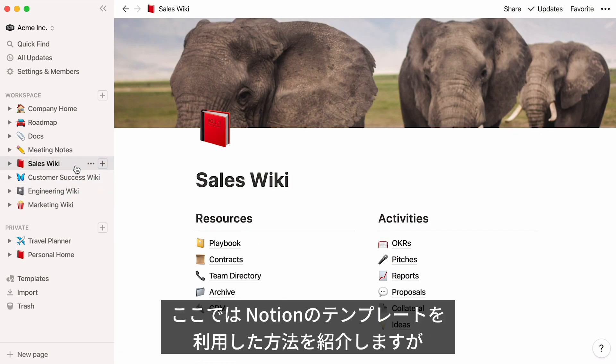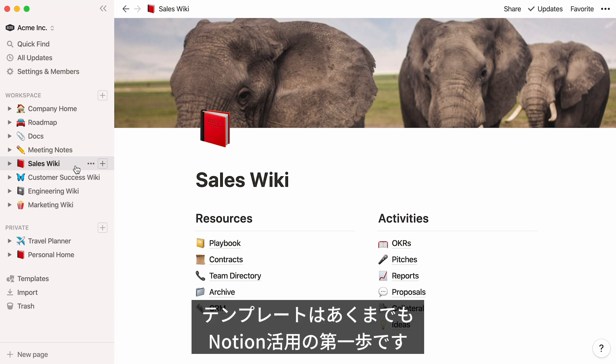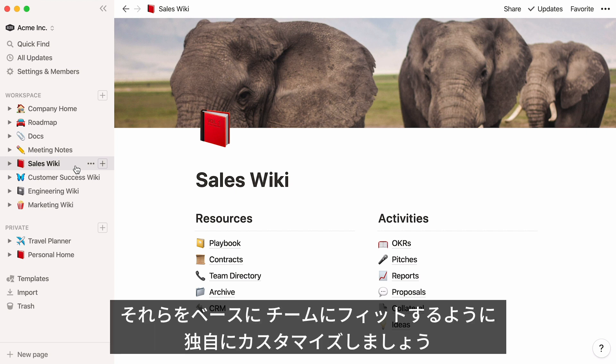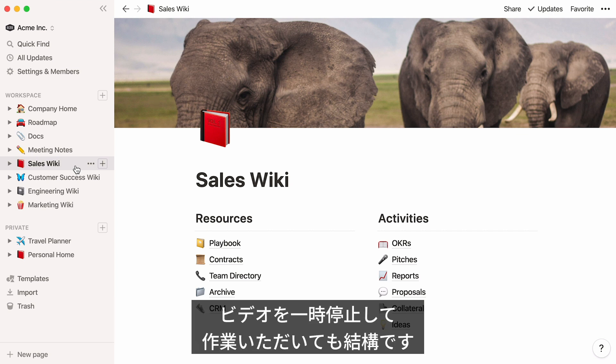I'll show you how to build this using Notion's pre-made templates, but keep in mind that these templates are only a starting point to quickly add some structure to your workspace and get you on your way. You and your team can always customize these templates so that they do exactly what you need. Feel free to pause this video at any time and build along with me.